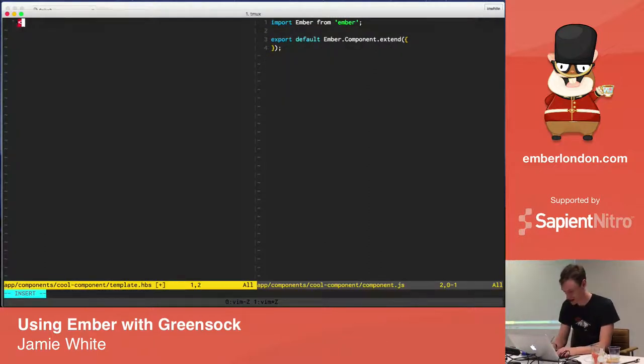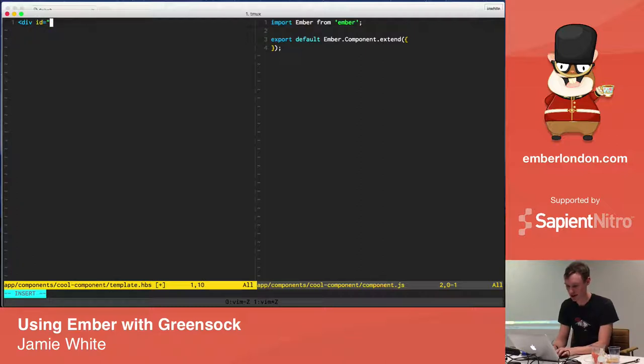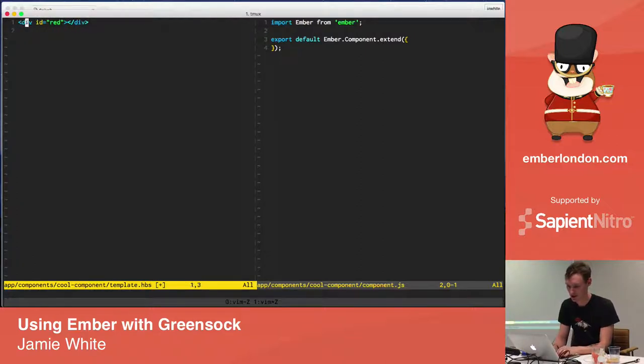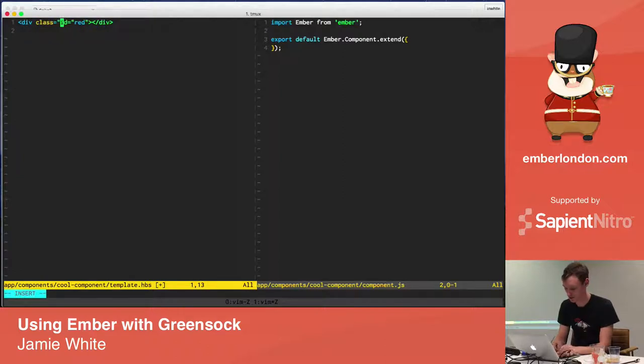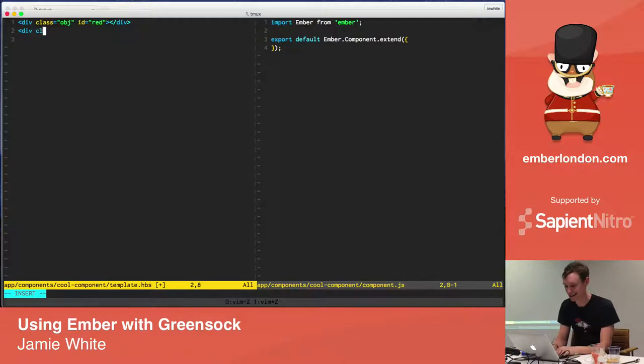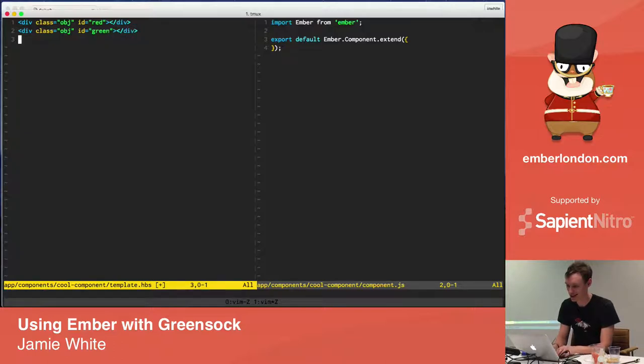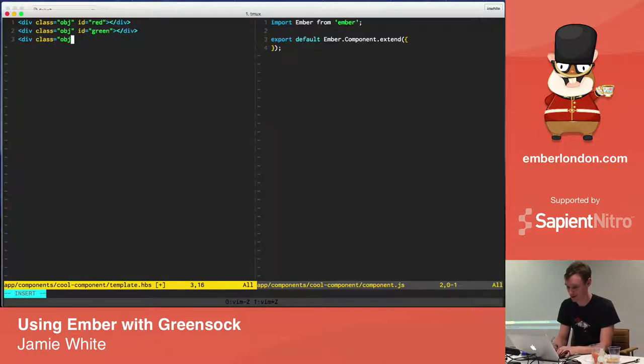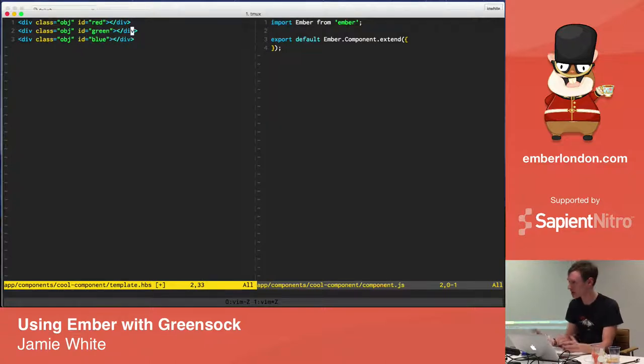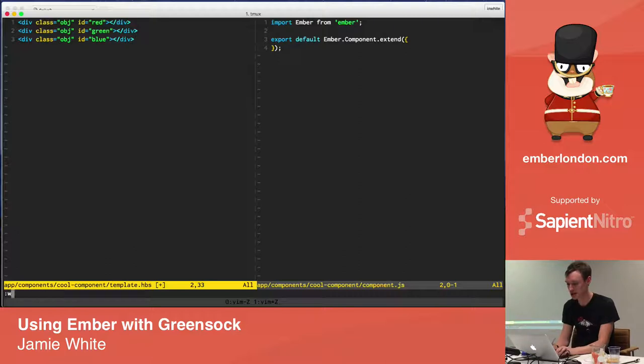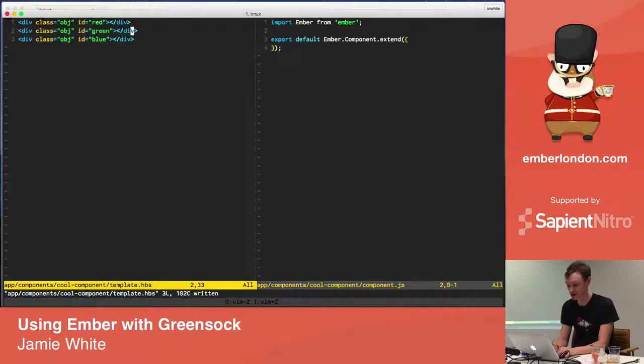Let me just remove that button from my main layout there. And let's use Cool Component here. Okay, so let's try and think of a simple application of this.